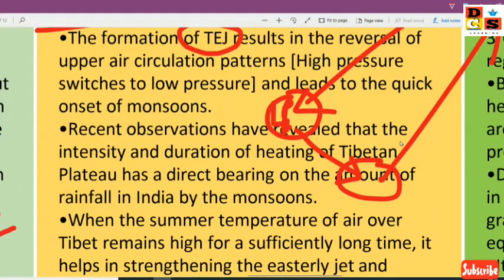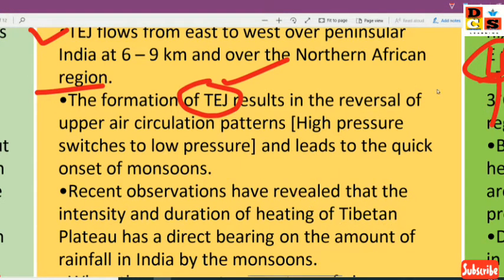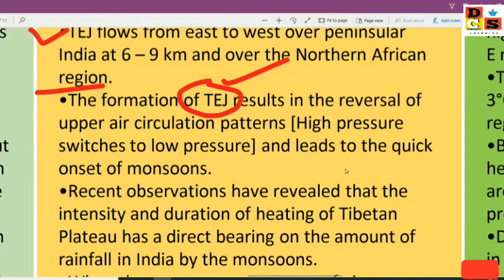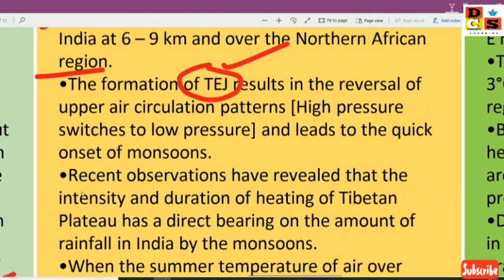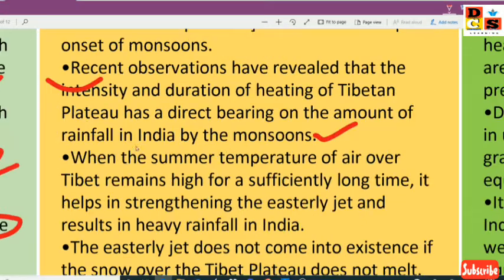Recent observations have revealed that the intensity and duration of heating of the Tibetan Plateau has a direct bearing on the amount of rainfall in India during the monsoon.